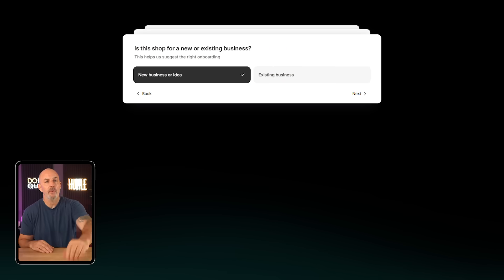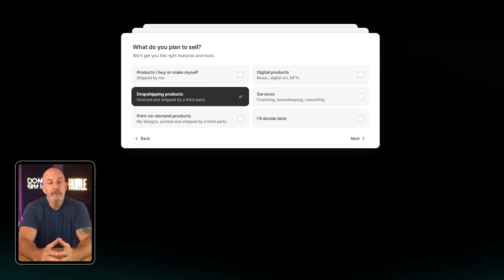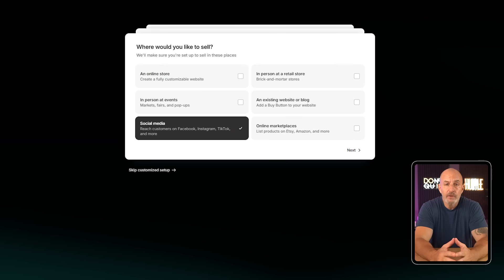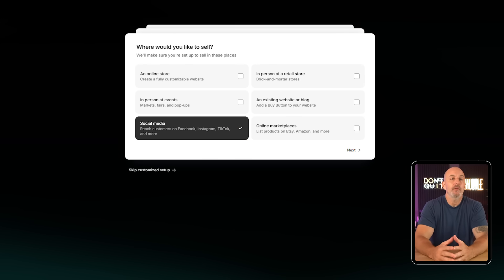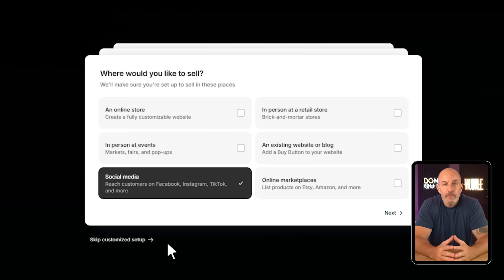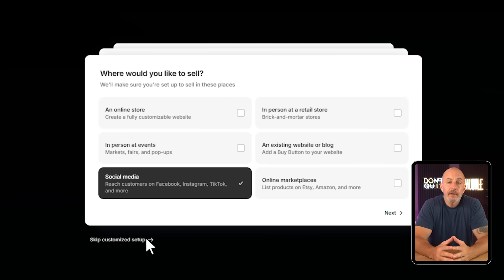Next, go ahead and create a password for your Shopify account. You're going to see a short set of questions about your business goals — go ahead and answer them based on what you're planning right now. Nothing is set in stone and you can always update your info later. If you'd rather skip those questions, just use the skip button in the lower left. Skipping will not affect your trial, so you're good to move on.